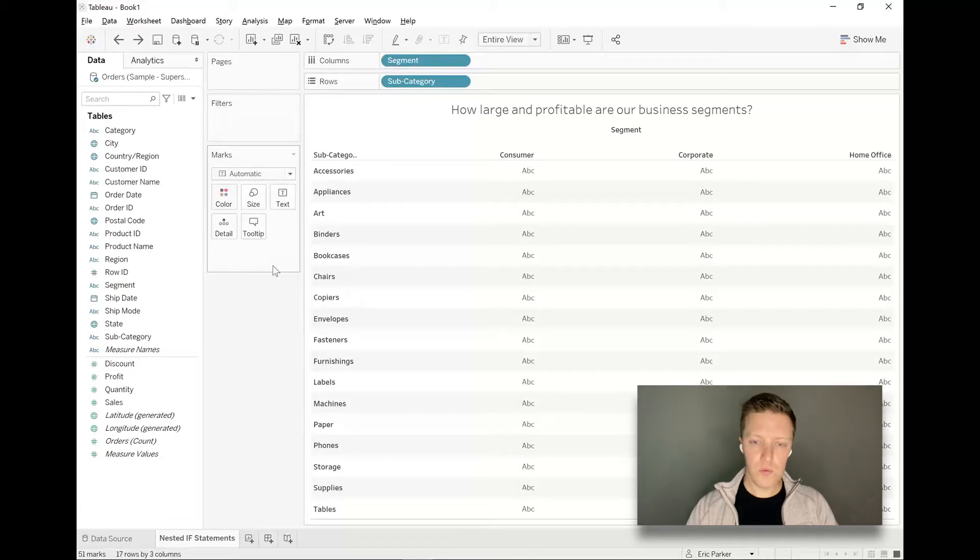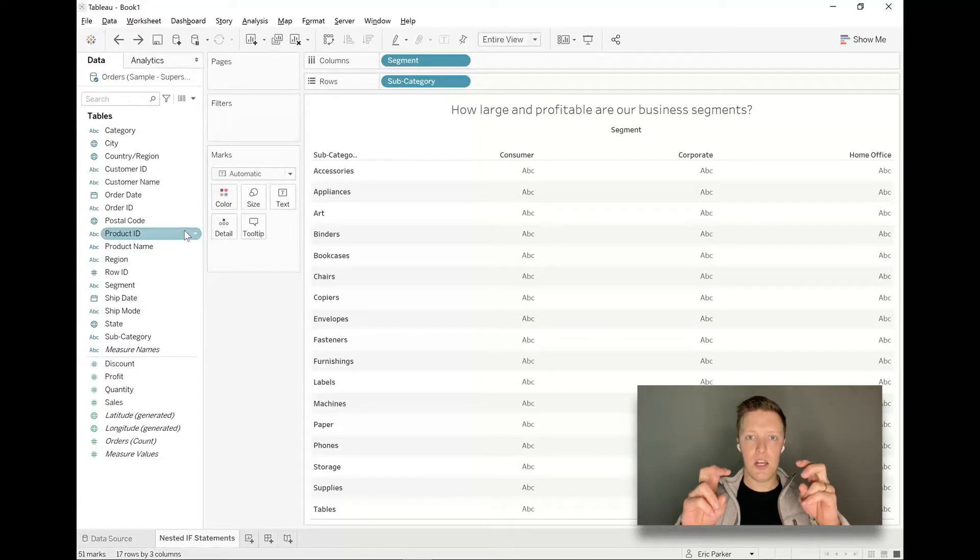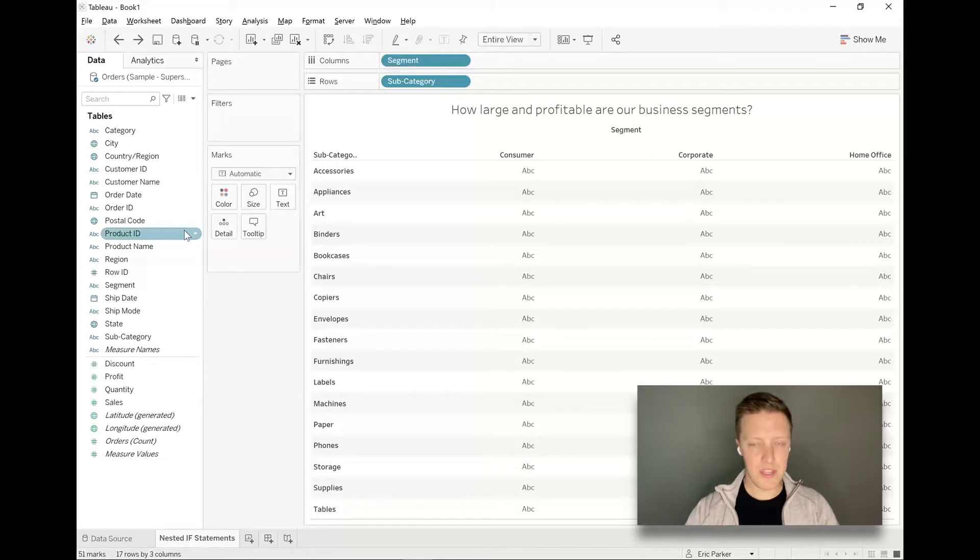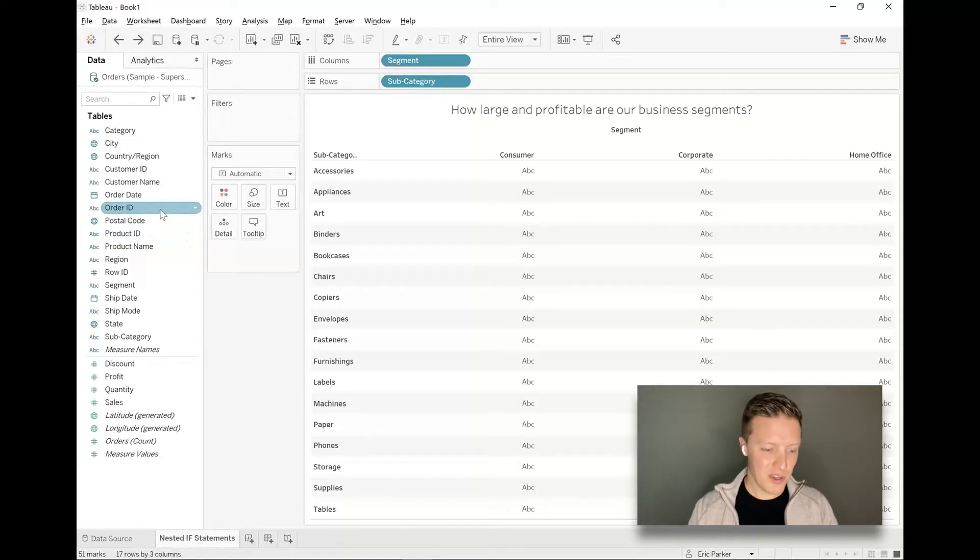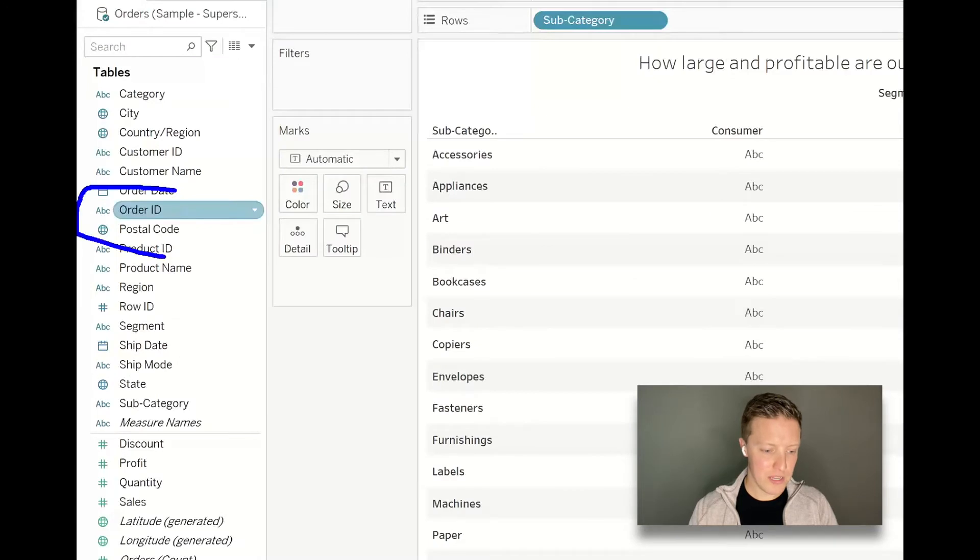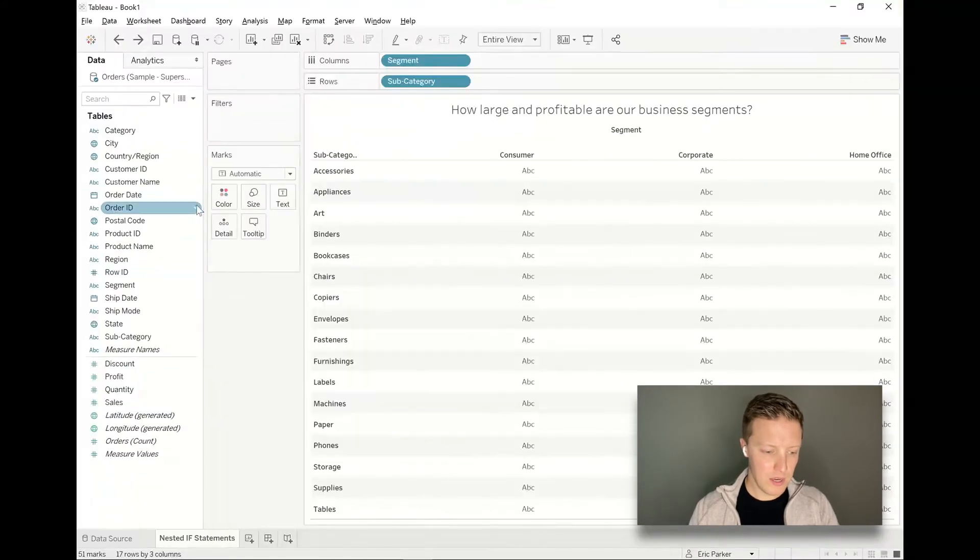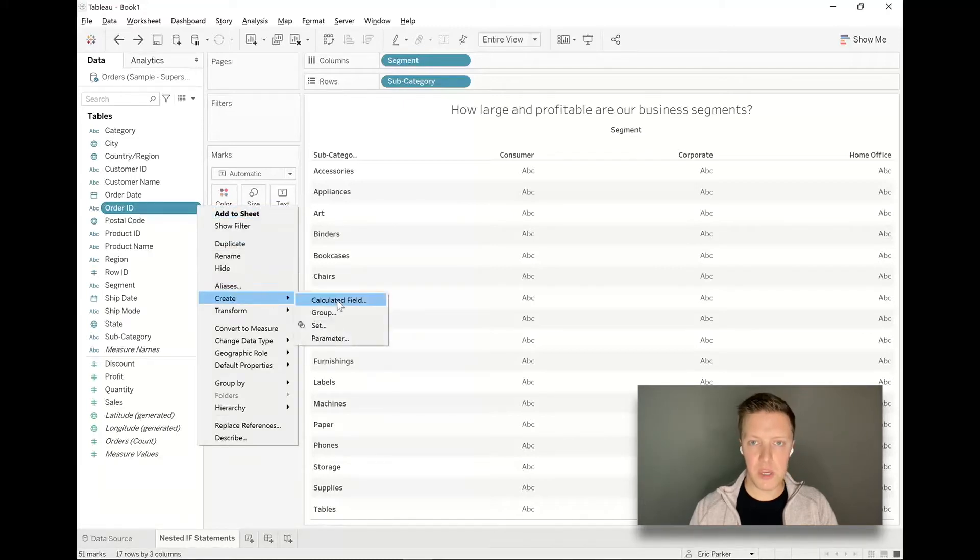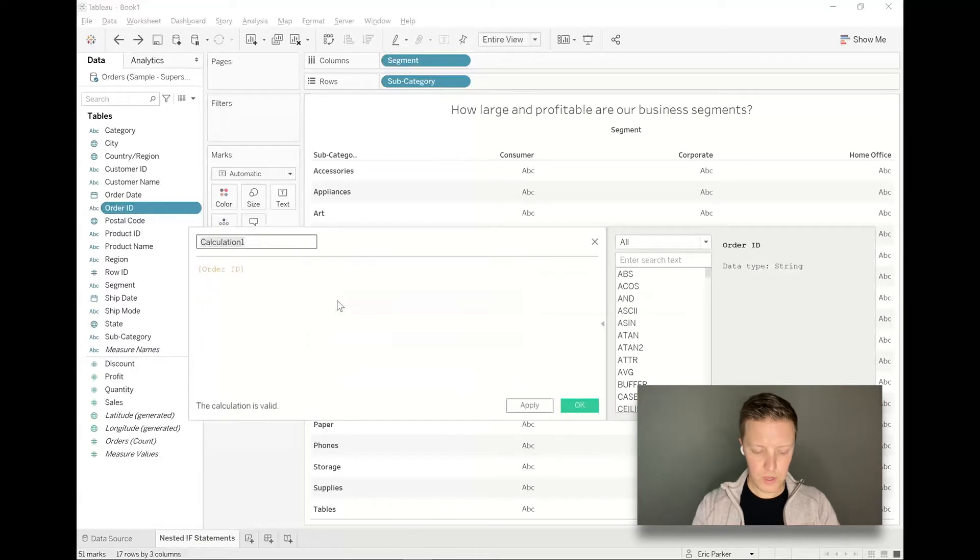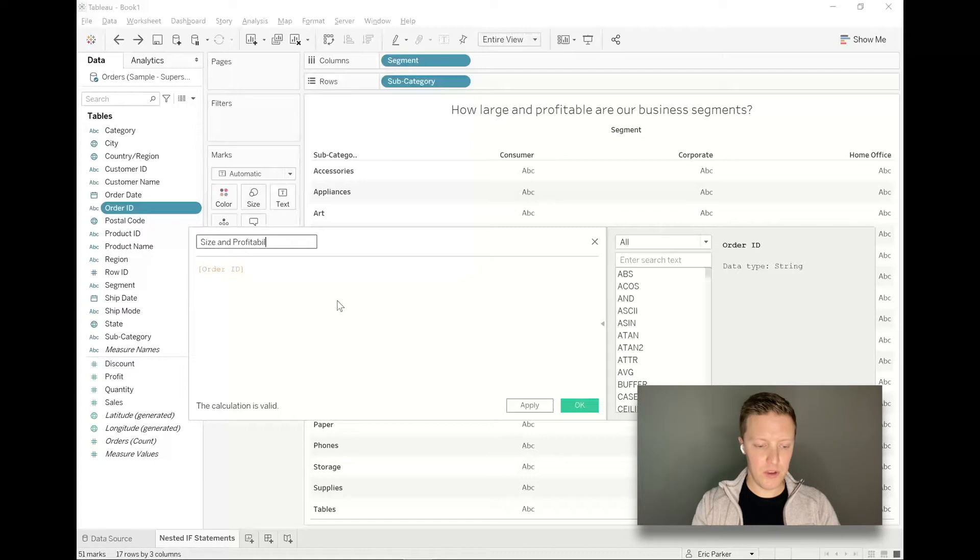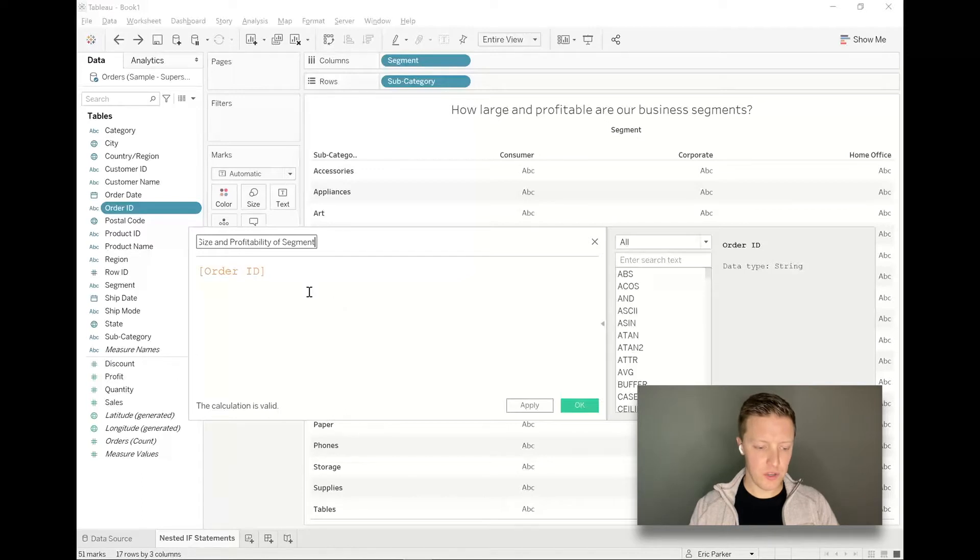The way that I would start this is I'm going to create a calculated field. Let's say that what we're going to define as a large category of our business would be more than 100 unique orders, and what's profitable would just be something that made more than zero dollars. So I'm going to start by using my order ID field. I'll hit the drop down next to that field and then select create calculated field. I'm going to name this calculation size and profitability of segment. Let me go ahead and zoom in on this editor a bit so that you can follow along more easily.